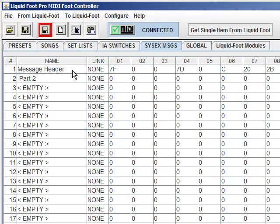Now, how do you trigger it? So let's go to a preset. No, let's go to an IA switch. Let's say an IA switch is going to trigger this preset, this SysX message.